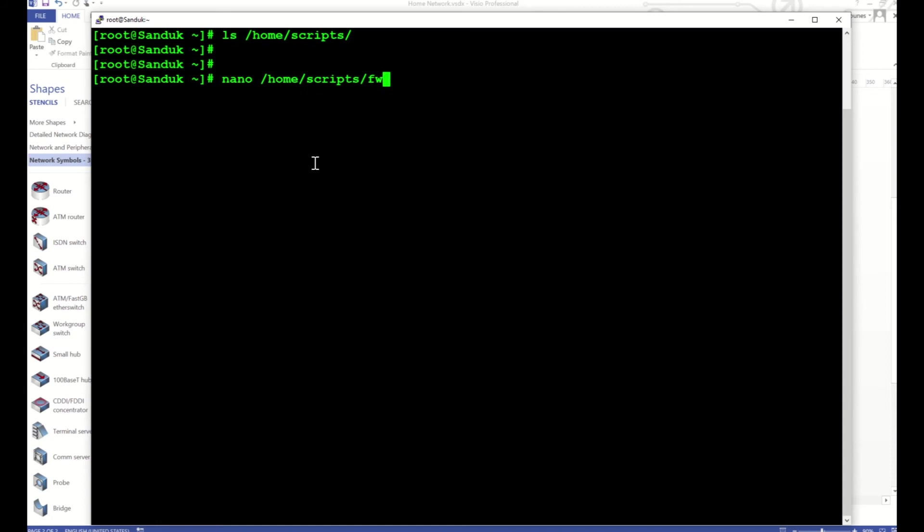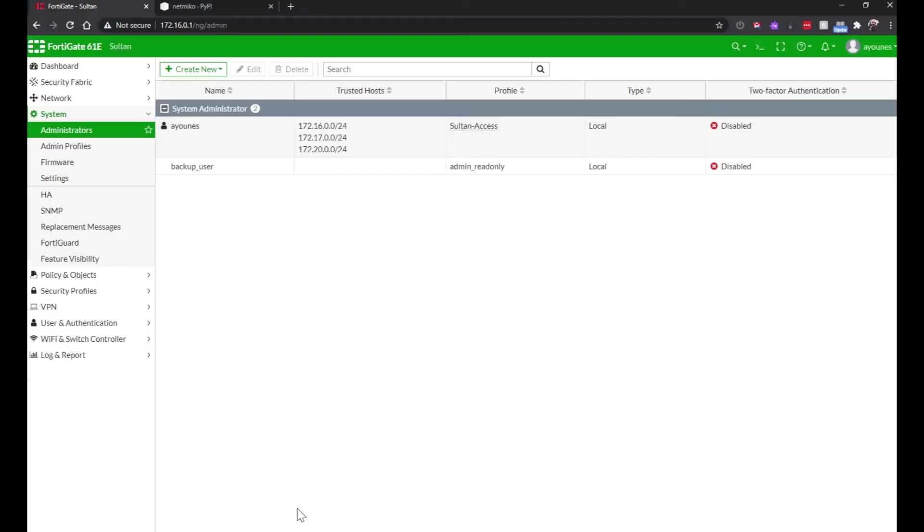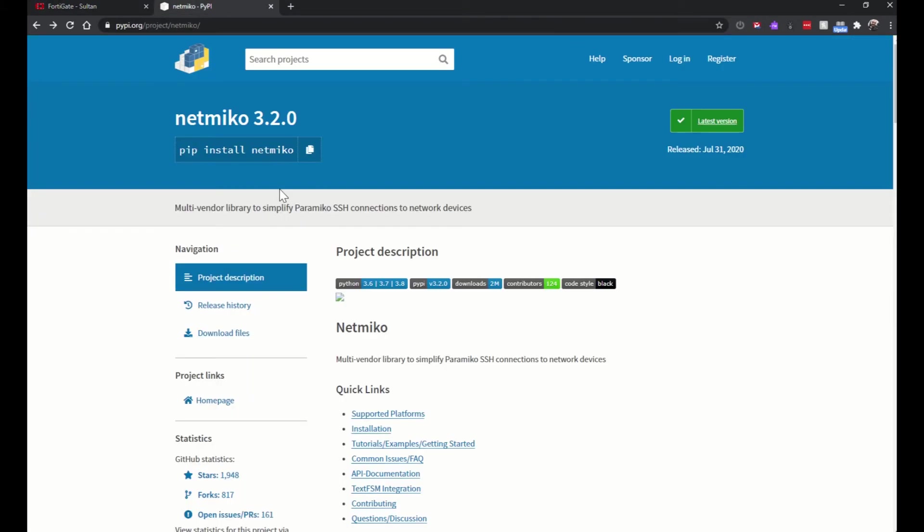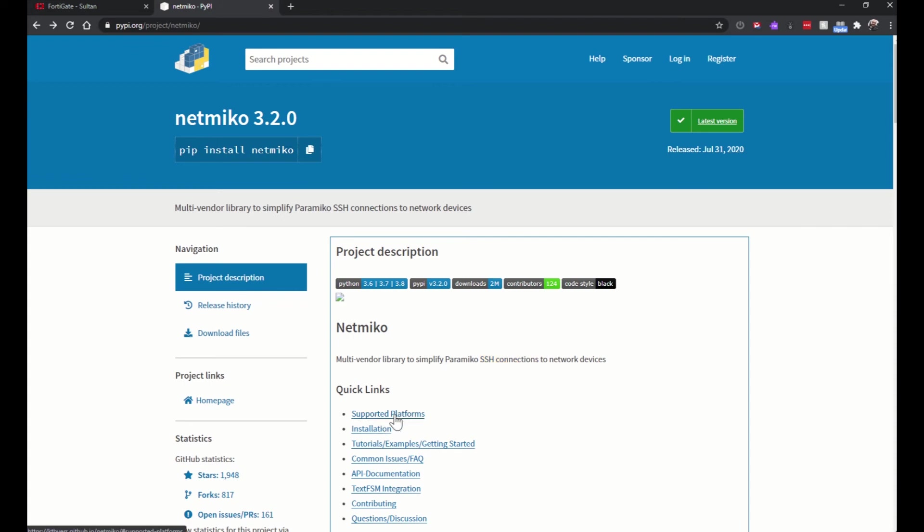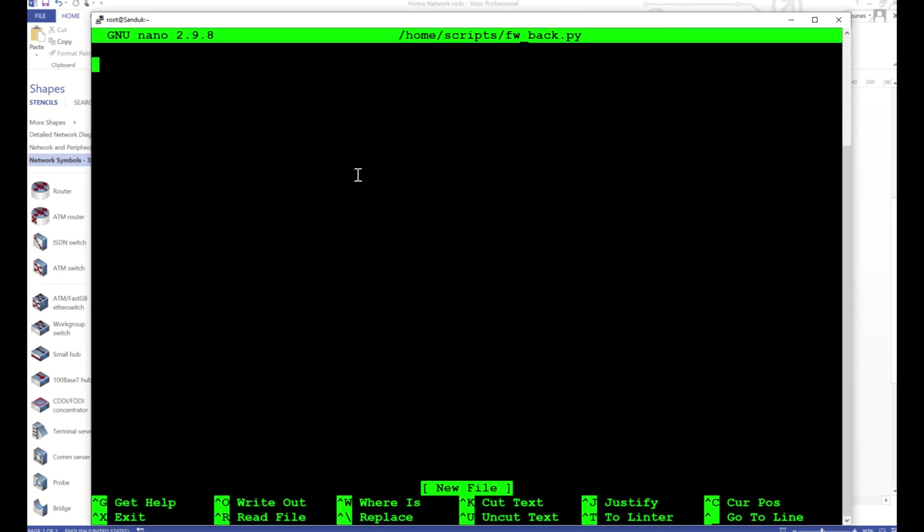I will call it firewall_backup.py. For the Python script I want to use the Netmiko library. It is used to do SSH connections to network devices. The supported platforms are many: Cisco, HP, Fortigate is one of them, Juniper, and others. I'm going to use it for a Fortigate firewall. This is what I have right here at home, it's a 60E.